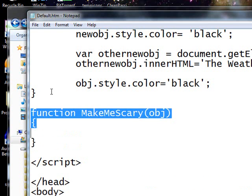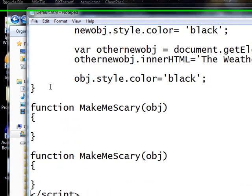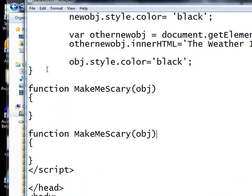And here we're going to say MakeMeNormal, as if that guy was really normal.